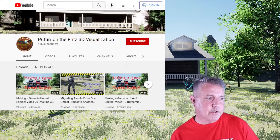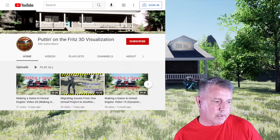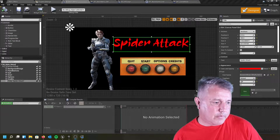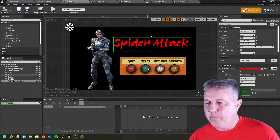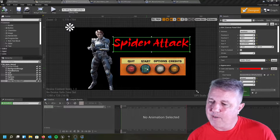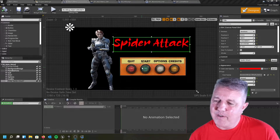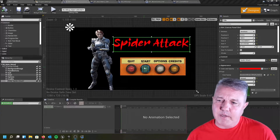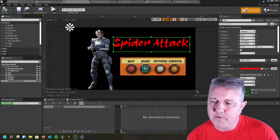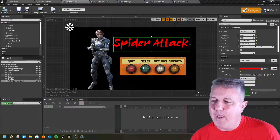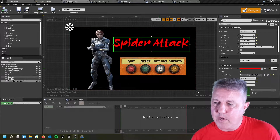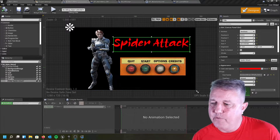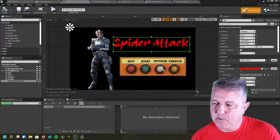So let me go ahead and get started on where we left off. In the previous video we did the start button, got into the difficulty buttons, got our difficulty levels set up, and did a back button. Today we're going to work on the options menu and hopefully finish with the credits menu at the end.